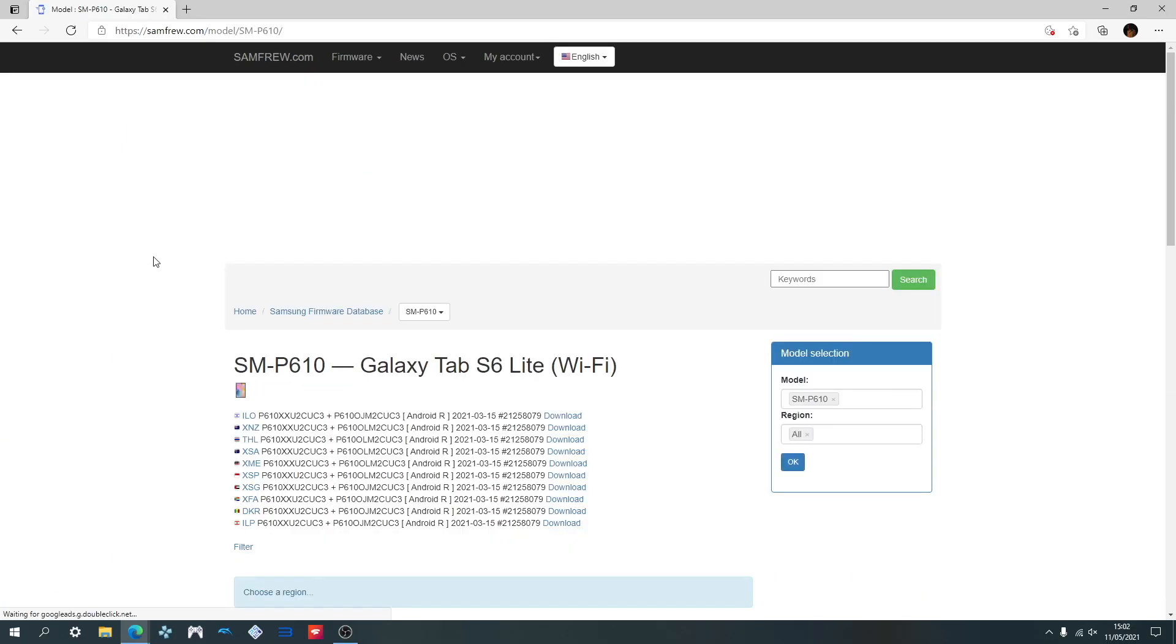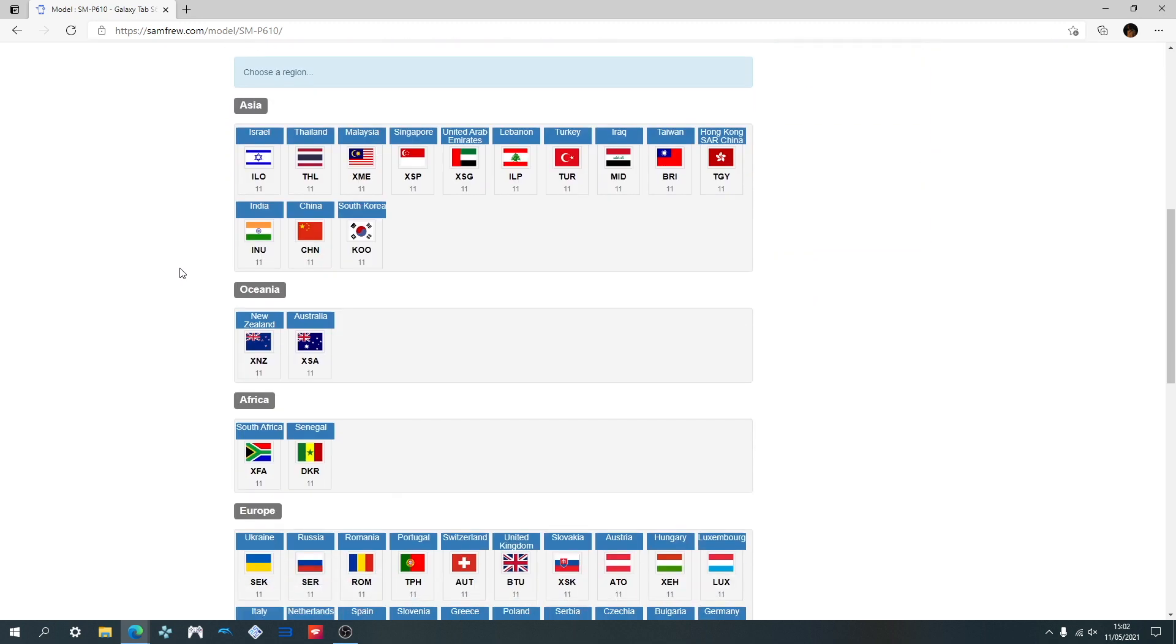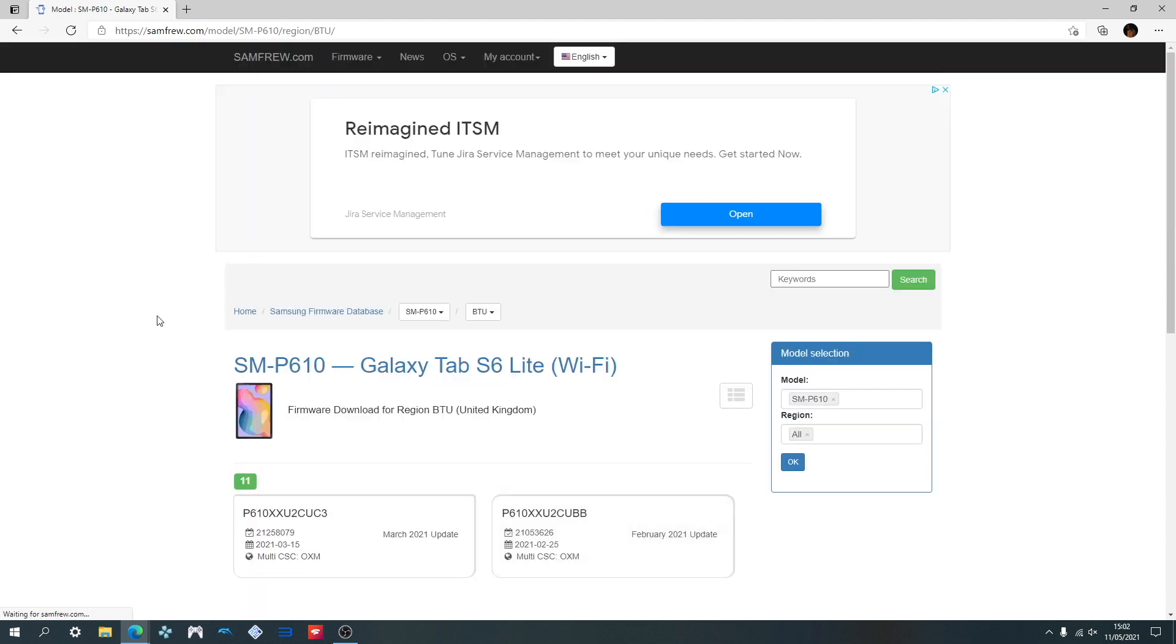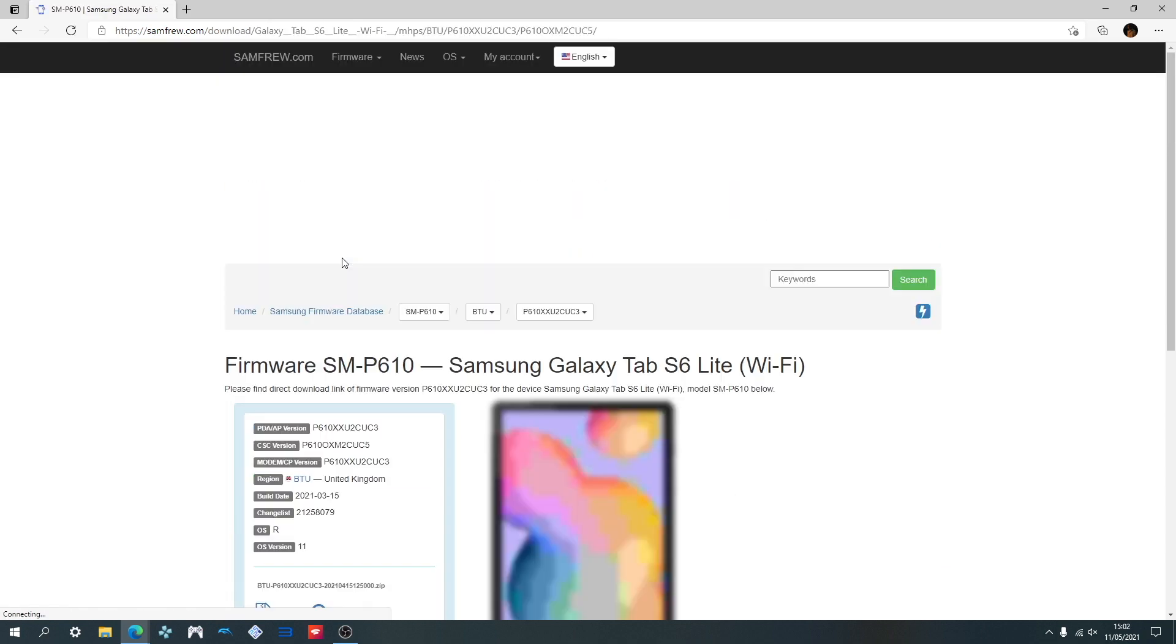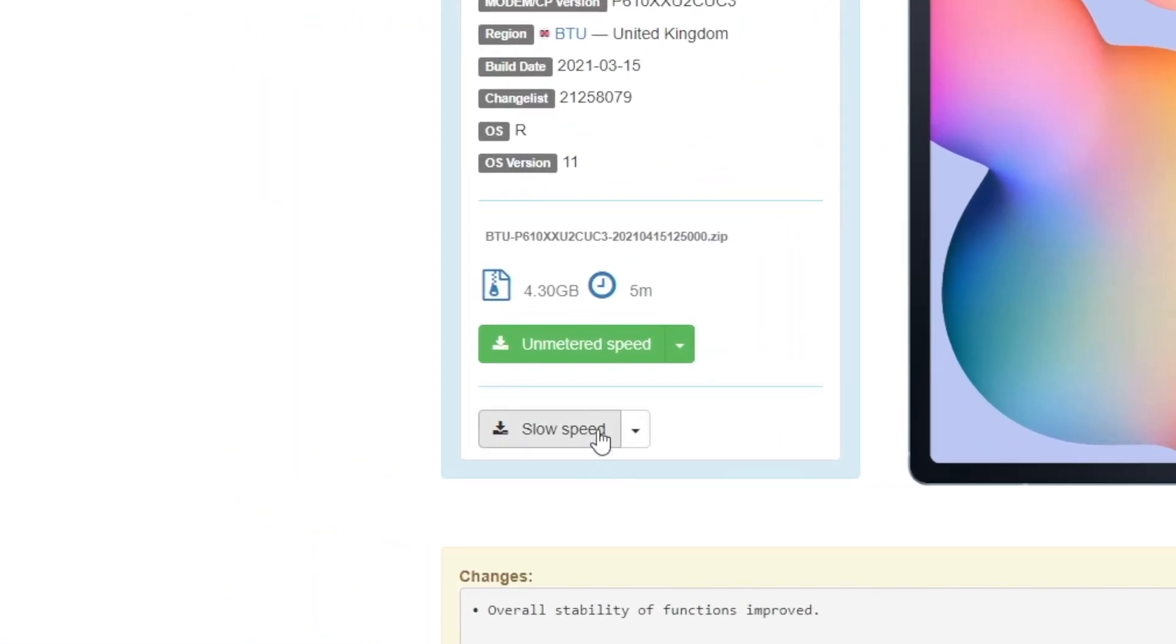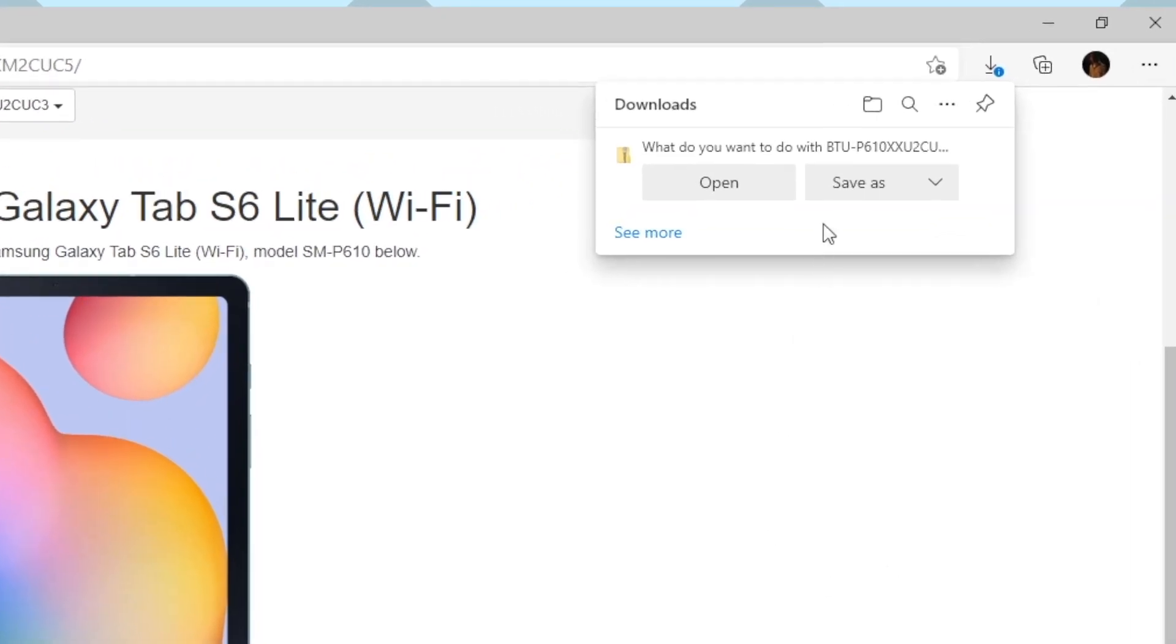Now you're going to choose your region that you're located in. For me, that will be the United Kingdom. Here you can see all the firmware releases along with the corresponding Android versions for your device. Choose the latest one which is shown at the top.